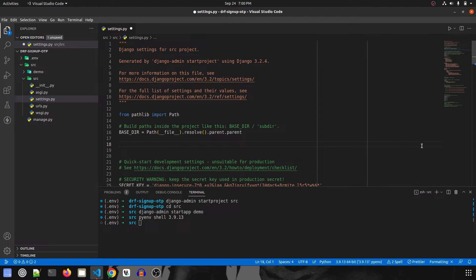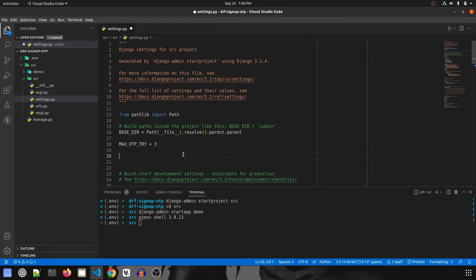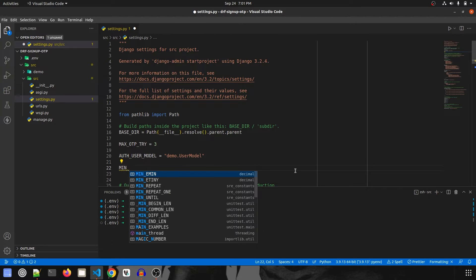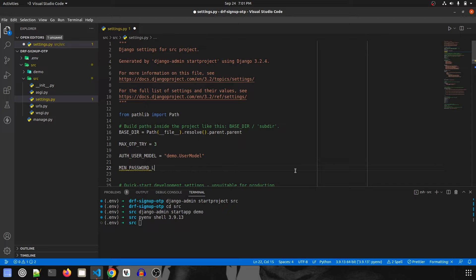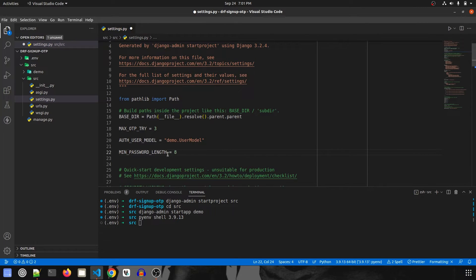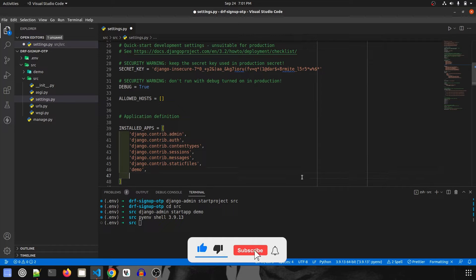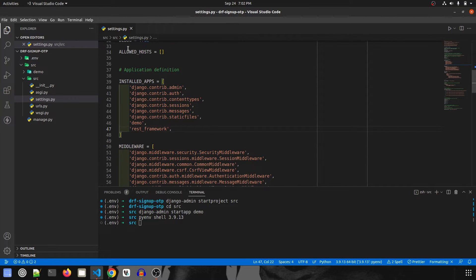The first variable I'll call MAX_OTP_TRY — I'm going to allow only three trials, but you can put as many as you want. Next, we are going to declare AUTH_USER_MODEL, since we are creating a new auth model by extending the old one. So: AUTH_USER_MODEL = 'demo.UserModel'. Then I'm going to add MIN_PASSWORD_LENGTH = 8, so the minimum password length is 8 for validation purposes. Now in INSTALLED_APPS, we'll add the demo app and rest_framework.